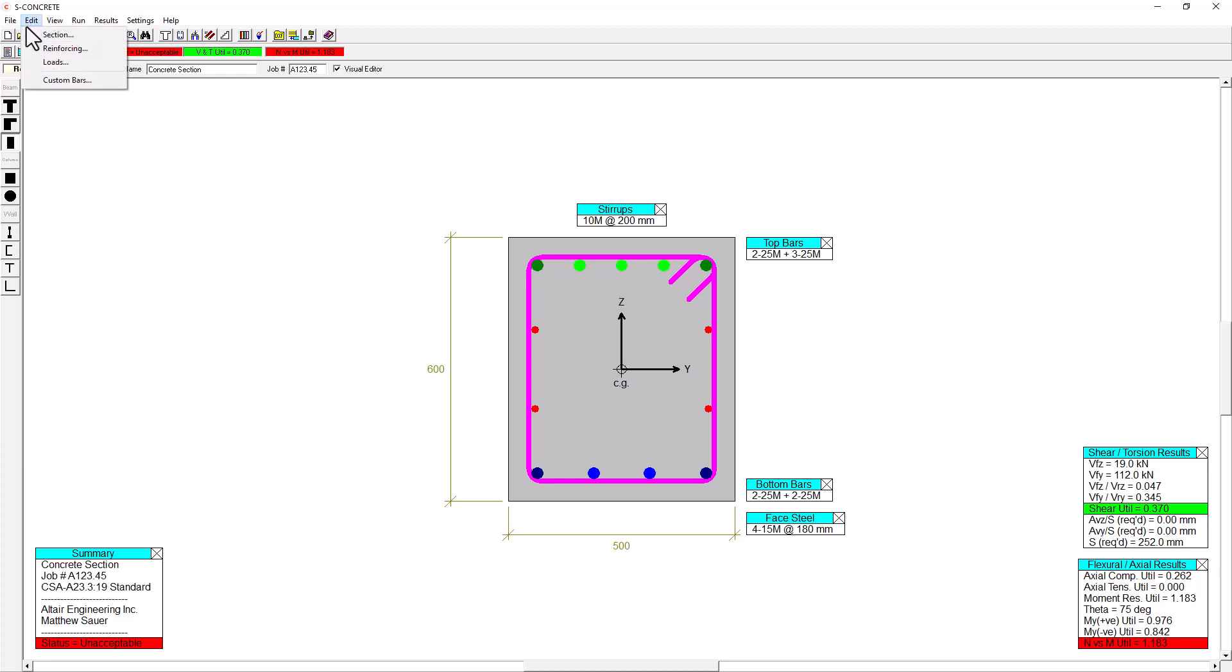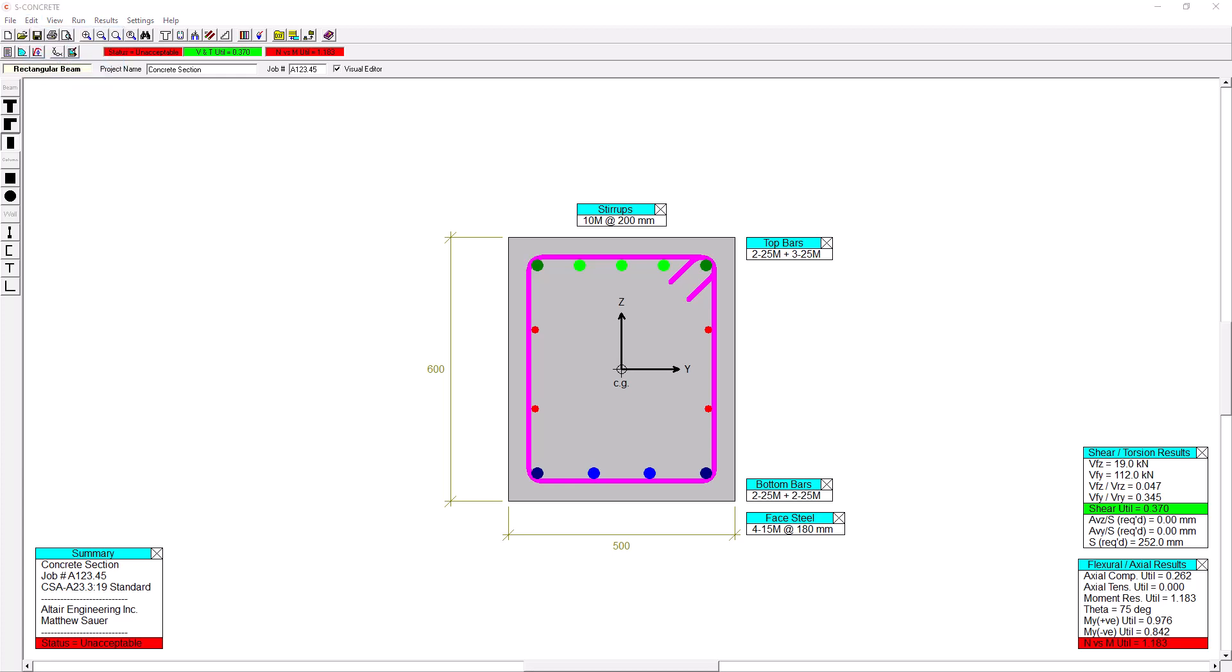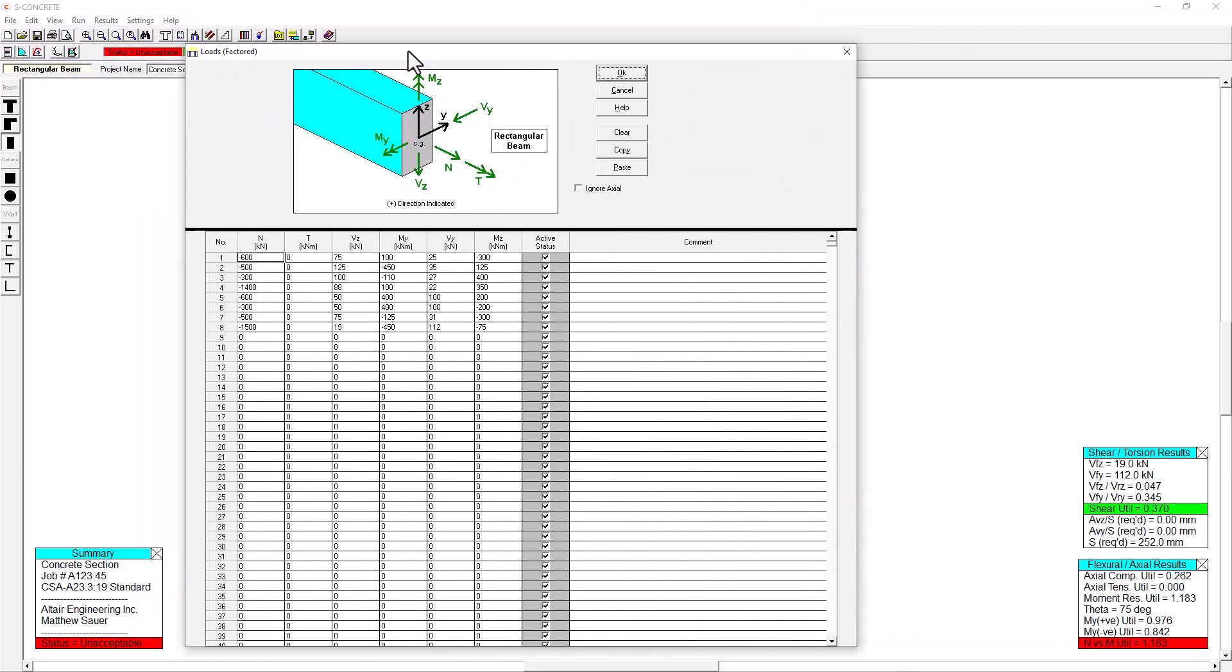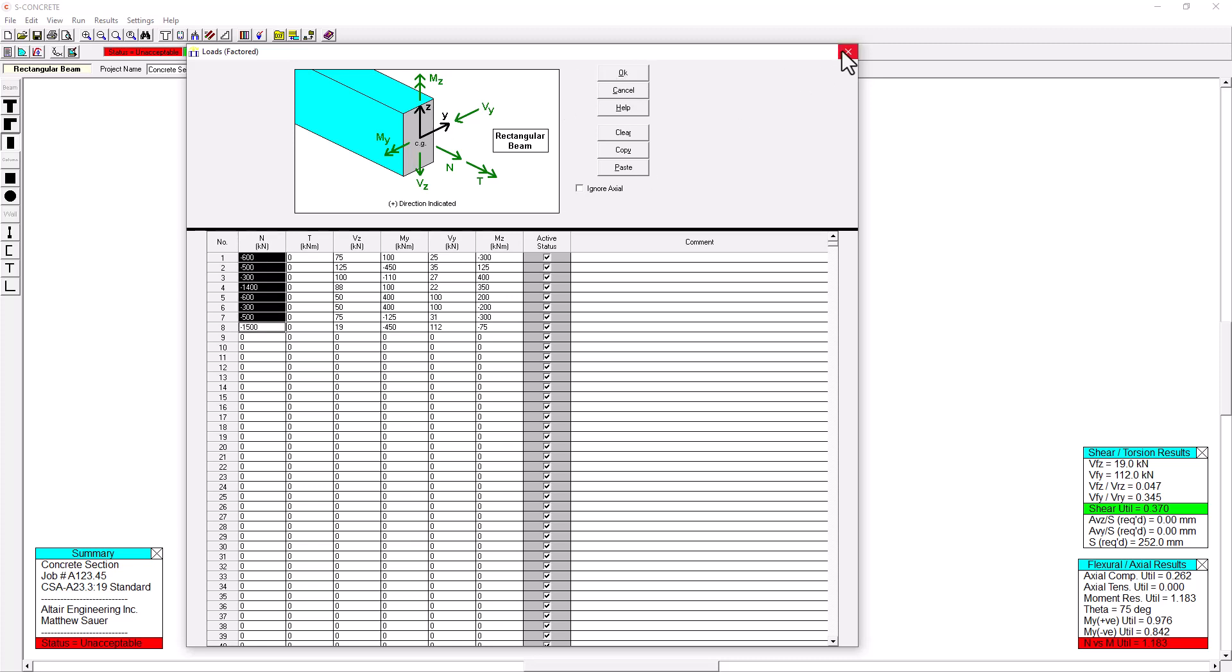And I'll continue working my way down this list here. I'm going to go to Loads next. And S-Concrete is currently set up with just some default loads. Of course, I can import loads from S-Frame or from E-Tabs or from spreadsheets that I might have that will represent the cross-sectional loads according to this type of schematic that you can see here. So in this case, I've got eight different factored load combinations that are applied to this cross-section.